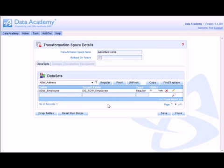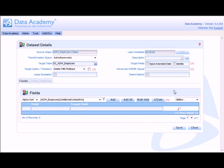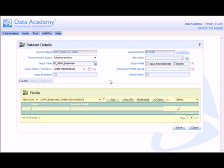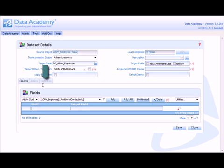So to edit the details of this dataset we simply click the edit button. The top half of the dataset details screen provides the ability to define the overall functionality of the dataset. Across the bottom are listed the output fields. On tabs we have the ability to join in additional tables and also to apply indexes to the output dataset.